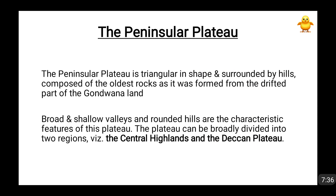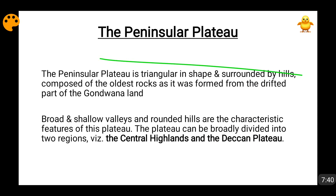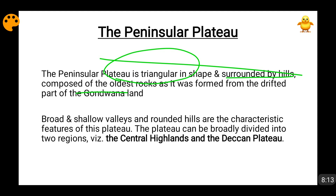Then comes the peninsular plateau, which is triangular in shape, surrounded by hills, and composed of one of the oldest rocks on Earth. This is because the Indian plate broke apart from the Gondwana plate — which itself broke from the supercontinent Pangaea — and started its movement towards the Eurasian plate. During that movement, many rocks formed, making the peninsular plateau one of the oldest in the history of the Earth.